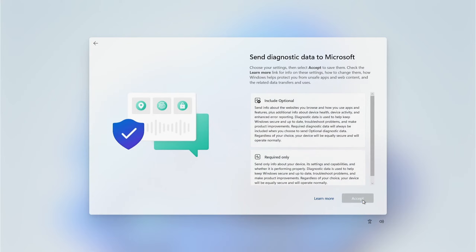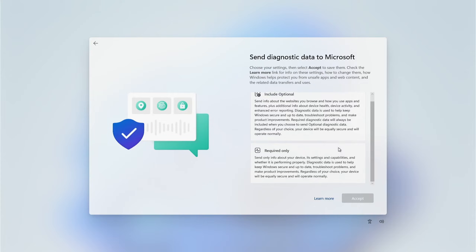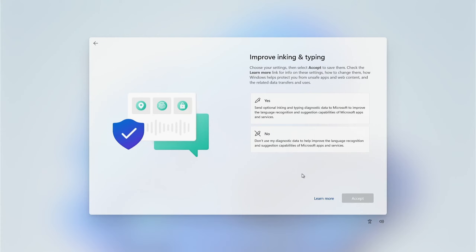Next we're going to decide whether we want to send diagnostics data — that's optional — or only what is required. I normally just choose Required Only and then click Accept. The next question is whether we want to improve our ink and typing data that is sent back to Microsoft — I normally just choose No for this option and then click Accept.